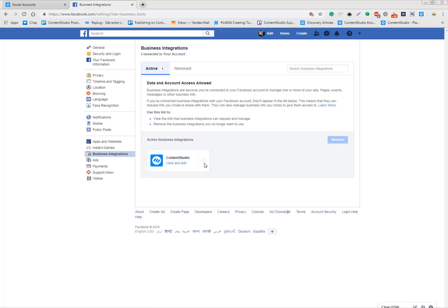We come across people asking that they have more than 10 pages and not all of them are showing in the list while they connect their Facebook account. For all those cases, you need to remove Content Studio app from business integration.